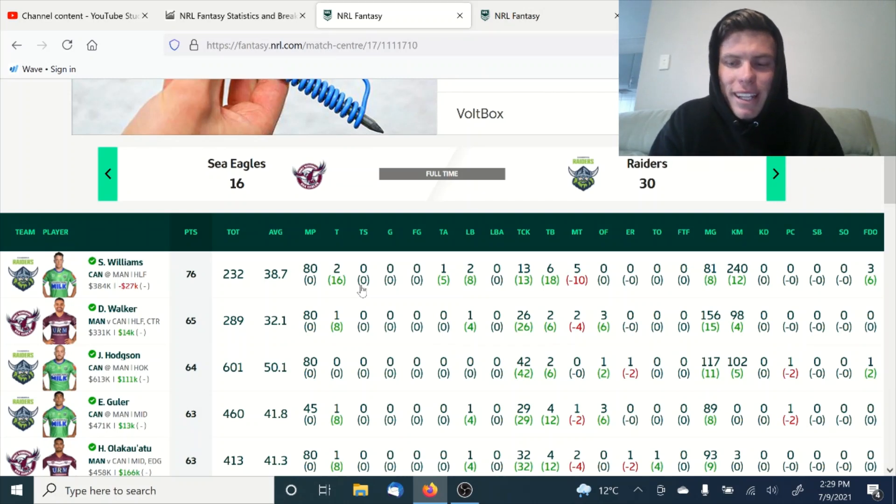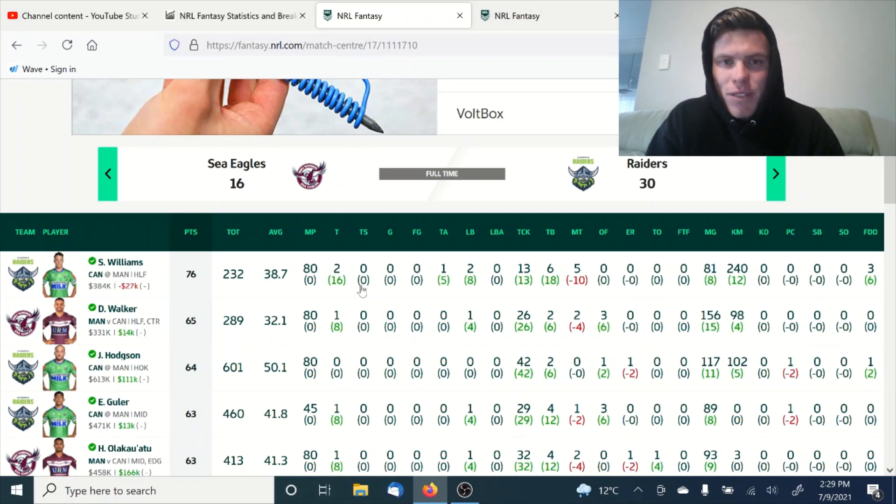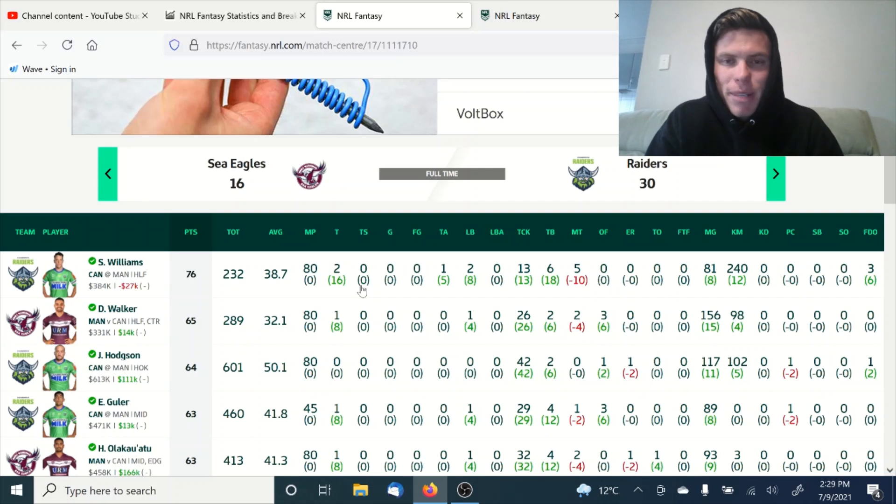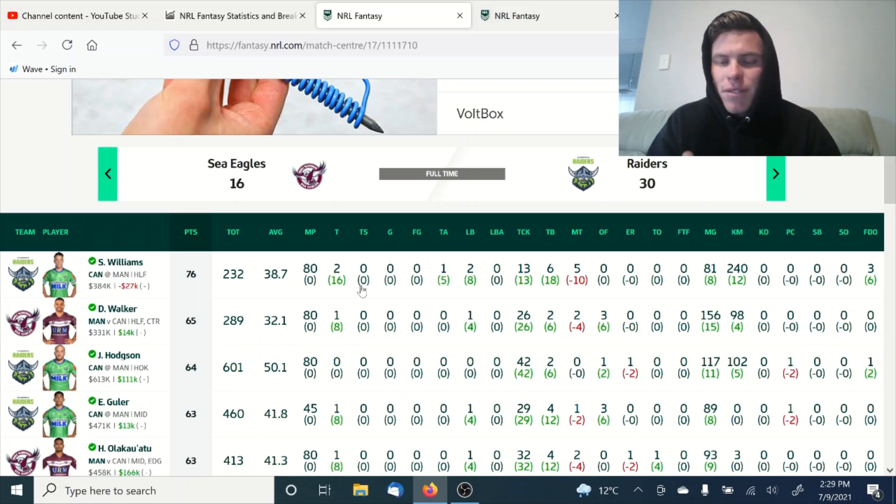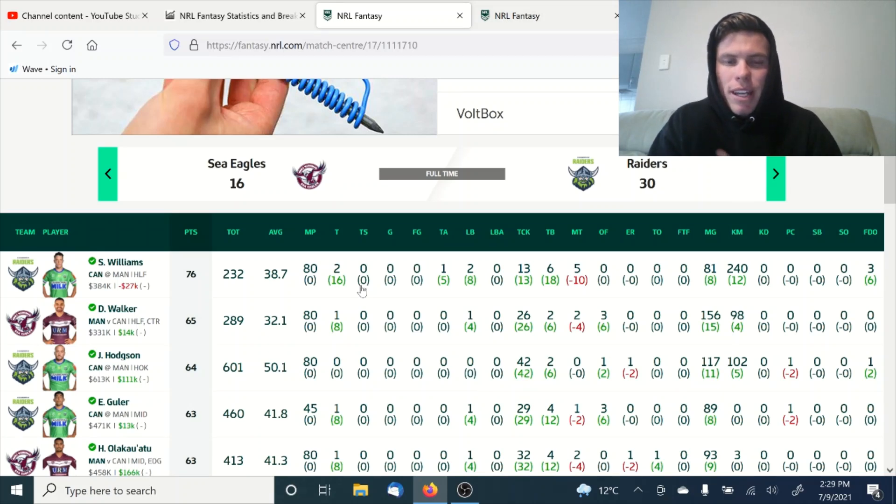Alright guys, before we get into analyzing the Sea Eagles versus Raiders game, I just need to jump in and talk about what the cash out means. What a cash cow means, the difference. If we're going to pick a cash cow, we want them to be able to score well, make money, and then we can use that cash they've generated.